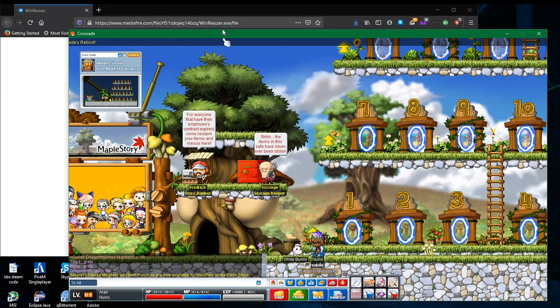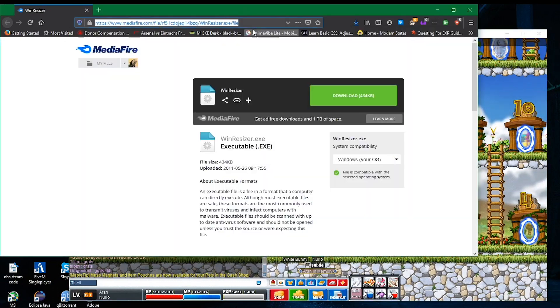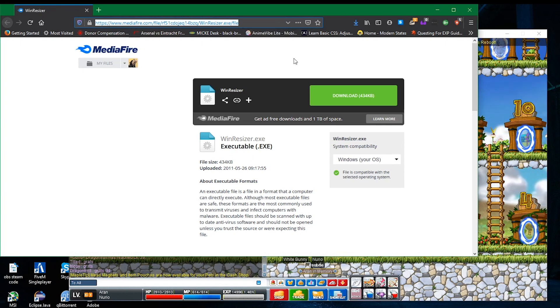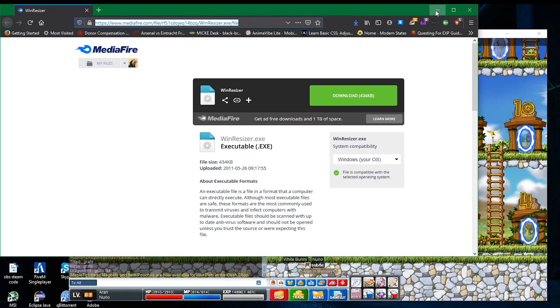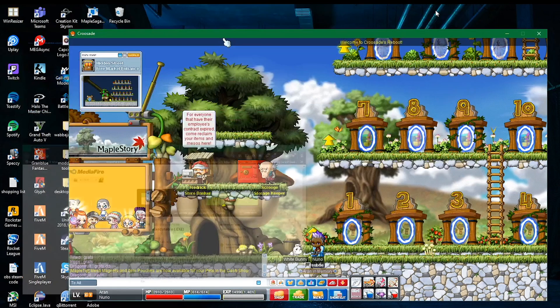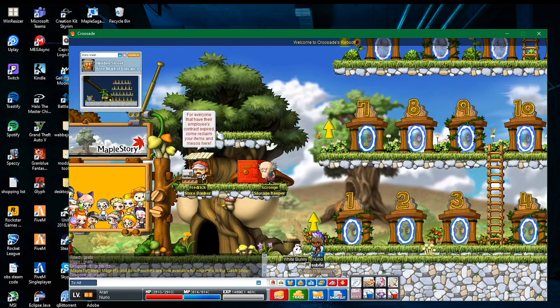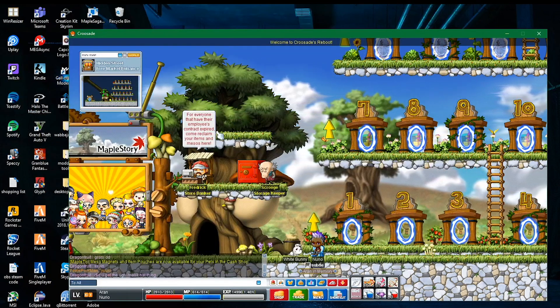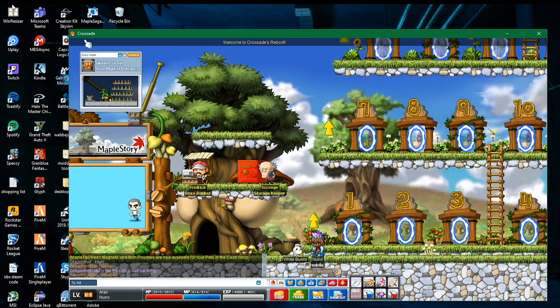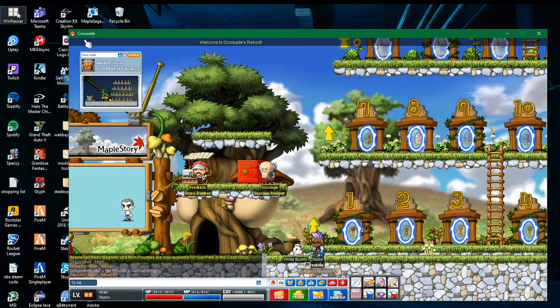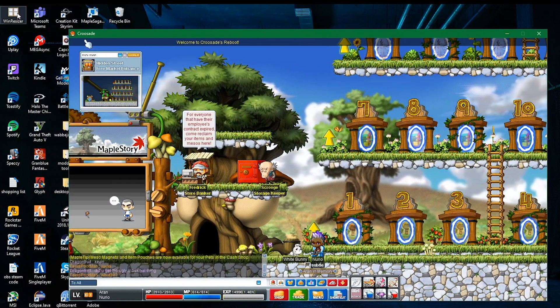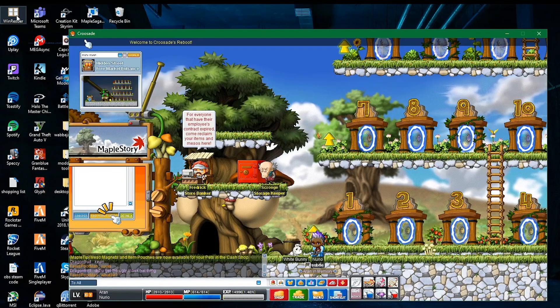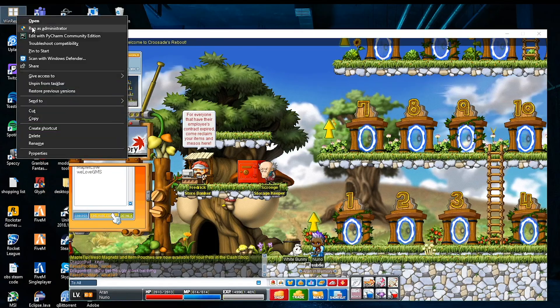First things first, you want to come to the description box for this link that I will provide you. Once you go there, download that. The program is WinResizer and once you have that open, I will say this is only for Windows, unfortunately. But once you do have it, just come on here, drop it down on your desktop or something, right click it, run it as admin.